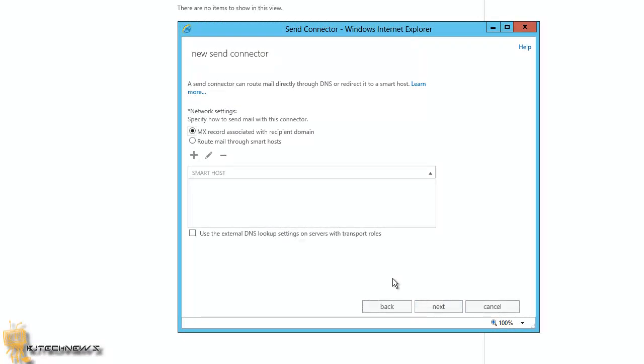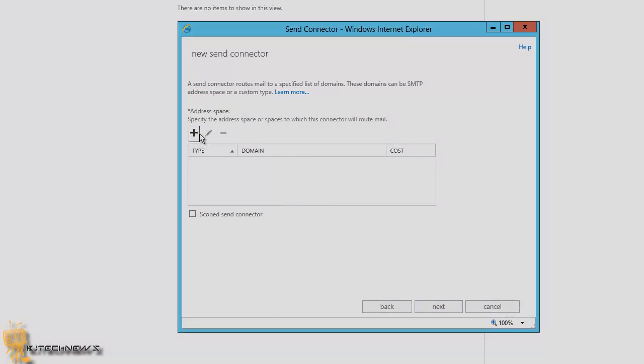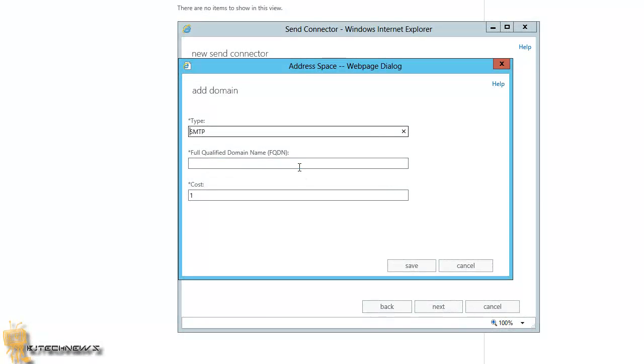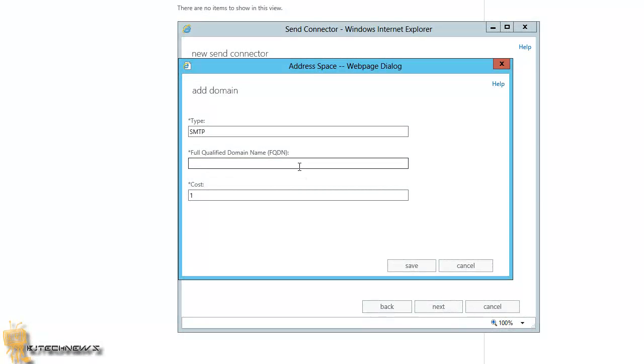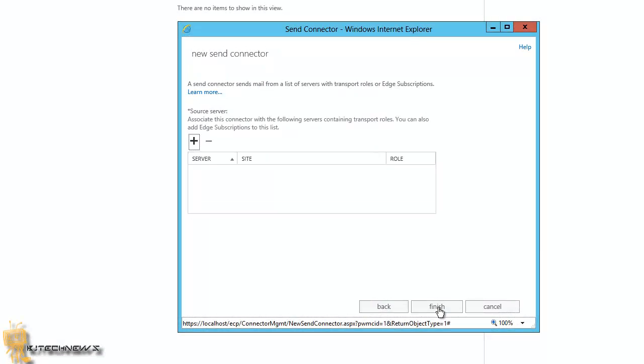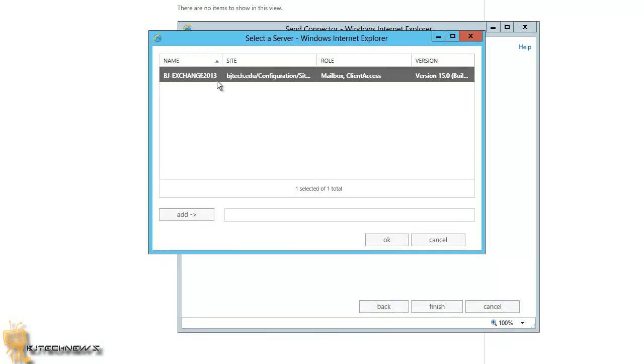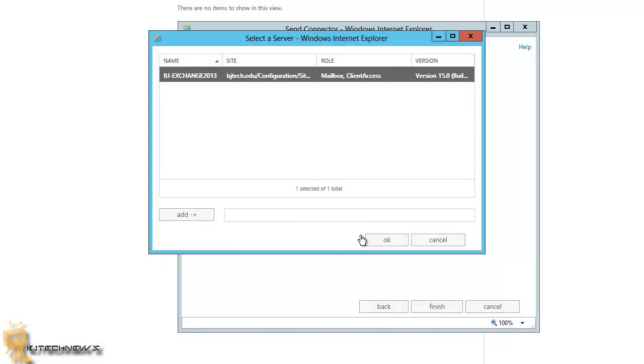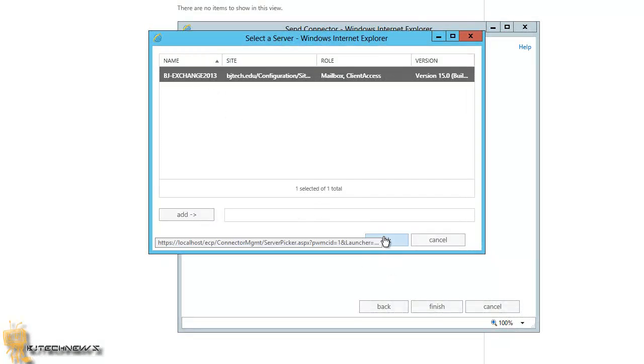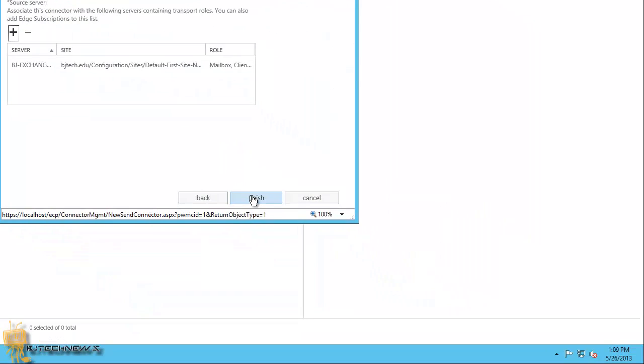So what I'm going to do here is I'm doing an MX record. I'm going to hit next, I'm going to click on add. From here, you want to do an asterisk, hit save, next. You want to hit add, select your exchange, and then make sure they select it, press OK, and then hit finish.